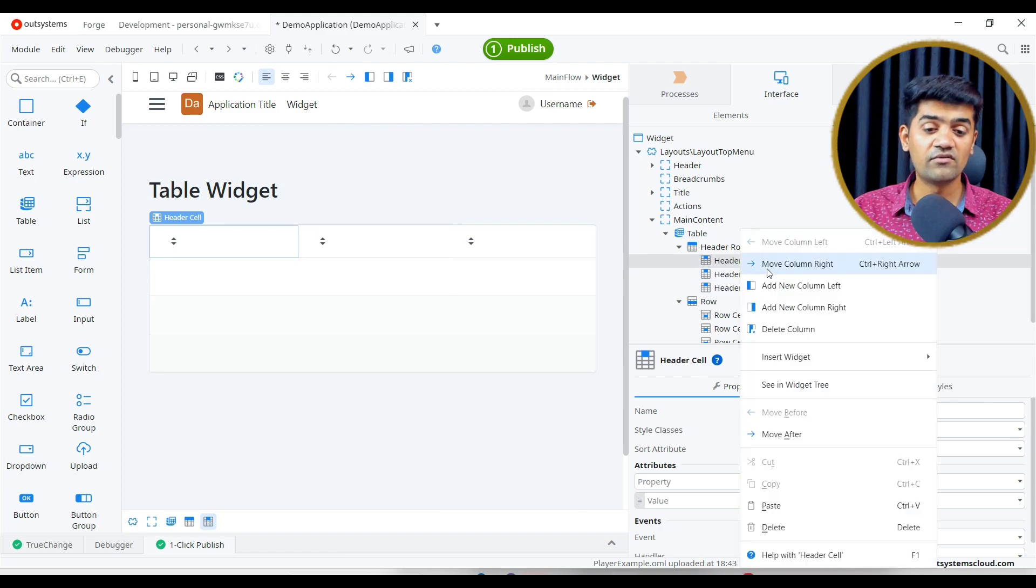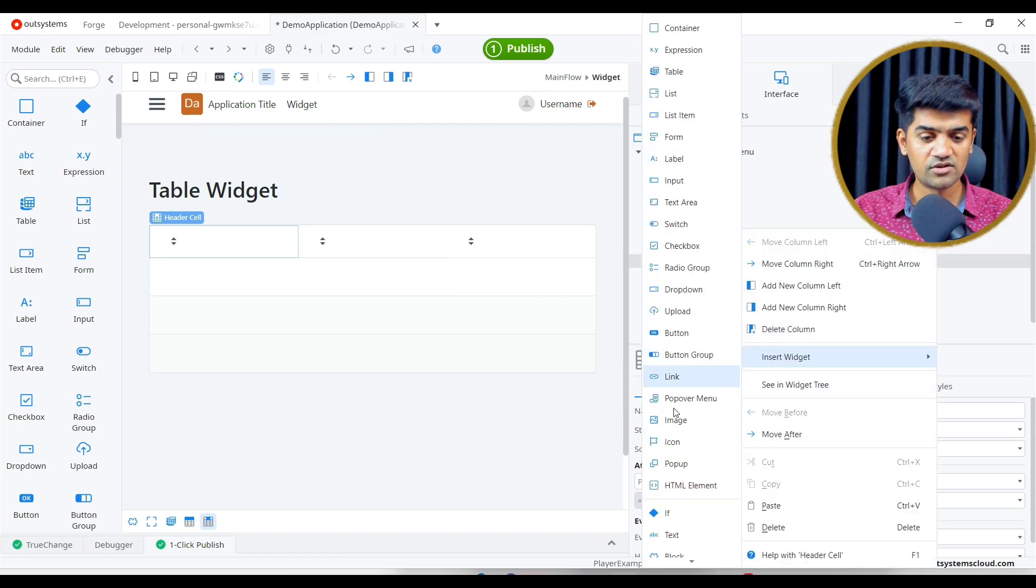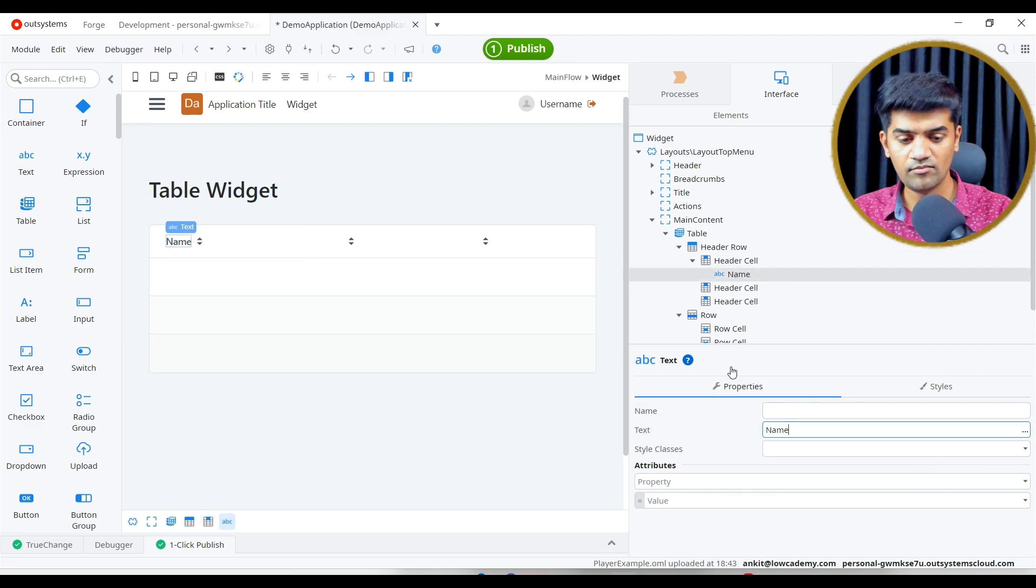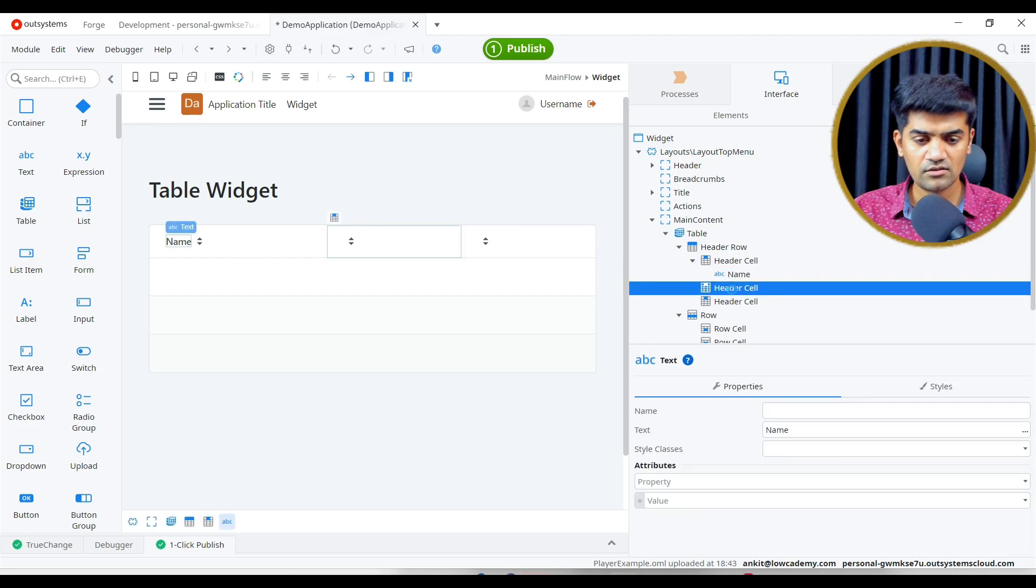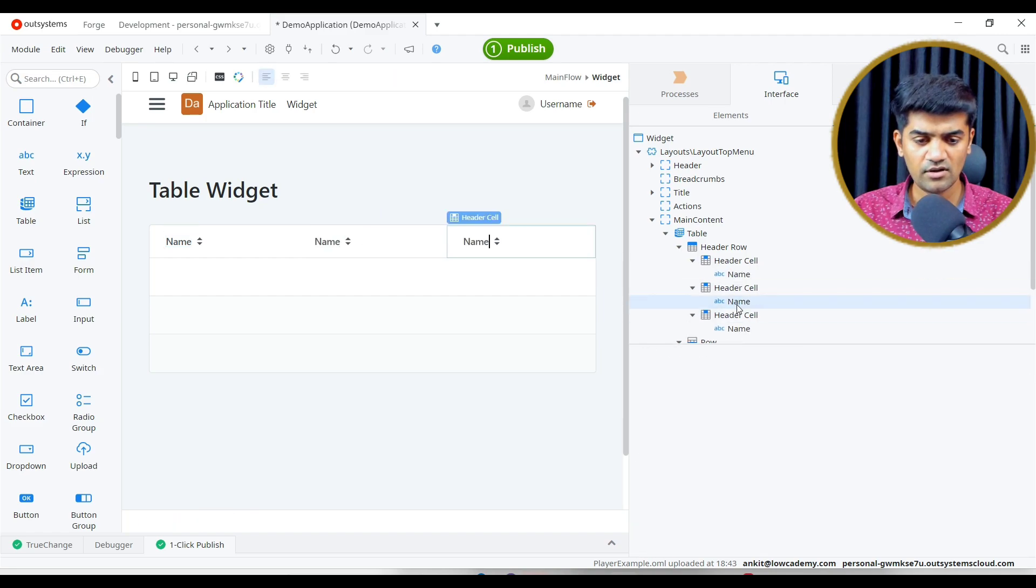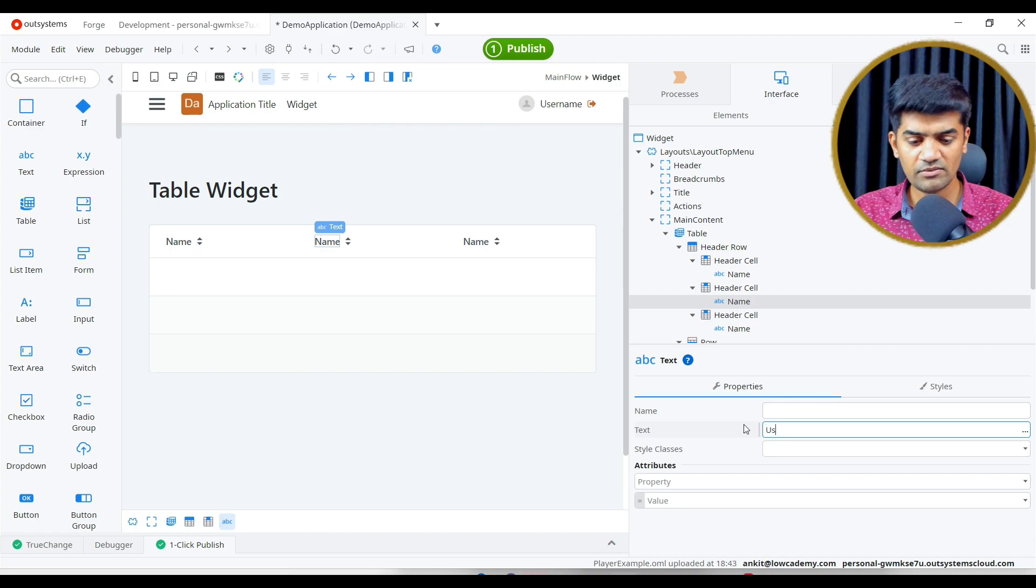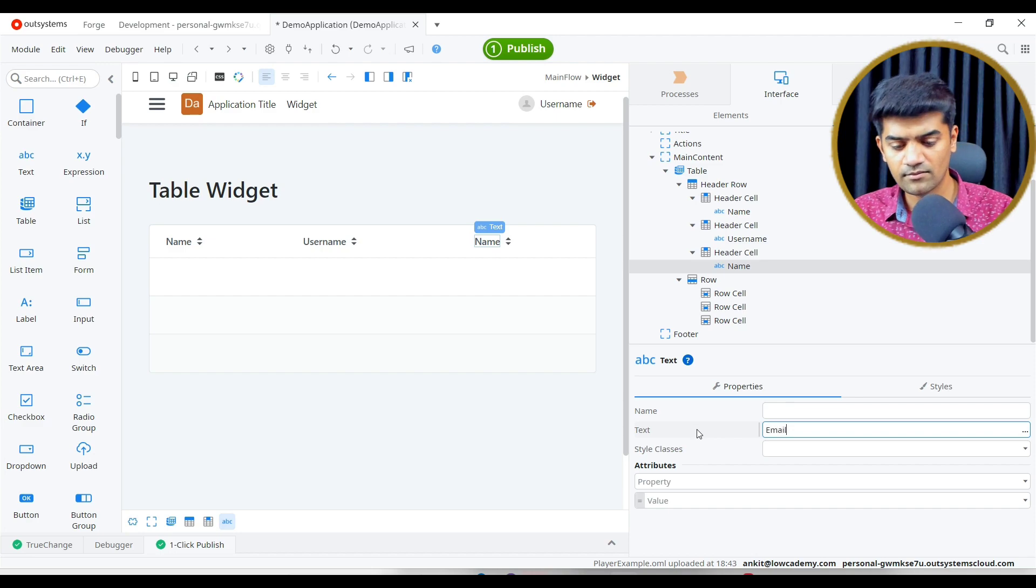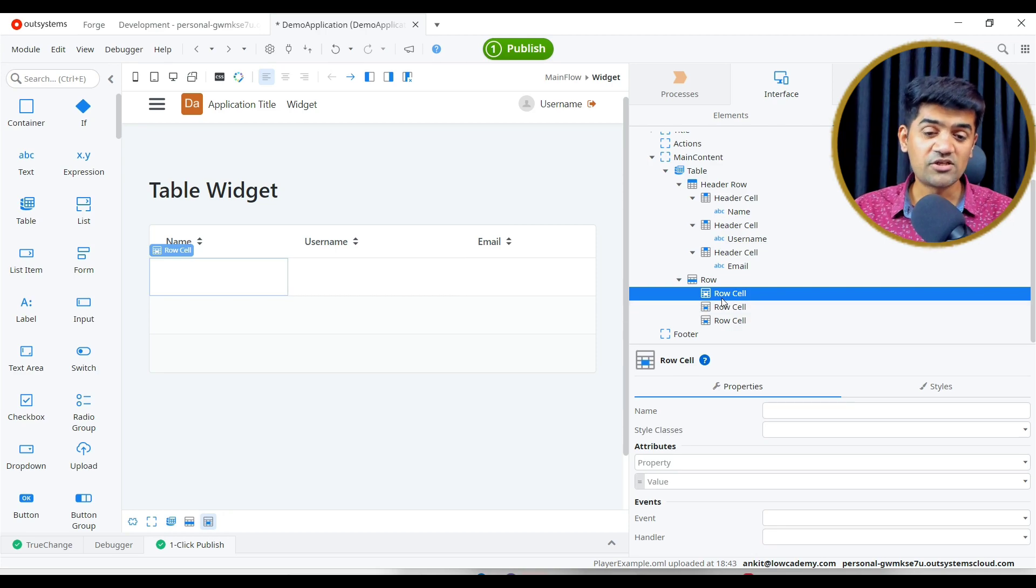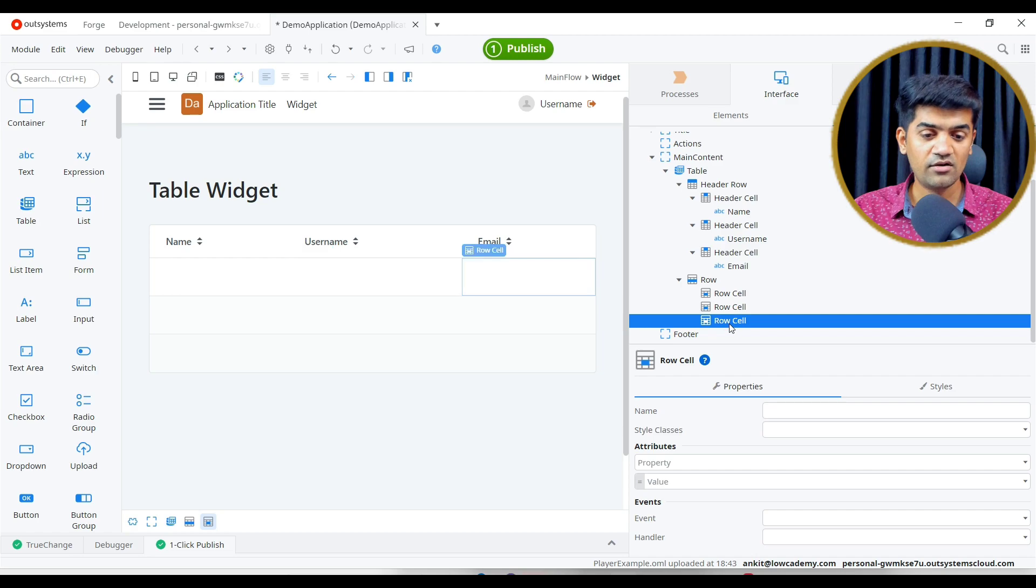Under header, we will give the header text. This will be my name. Insert widget and text. Let me copy, paste, paste. This will be my username and this will be my email. Now I will have to provide a dynamic expression for name here, for username here, for email here.